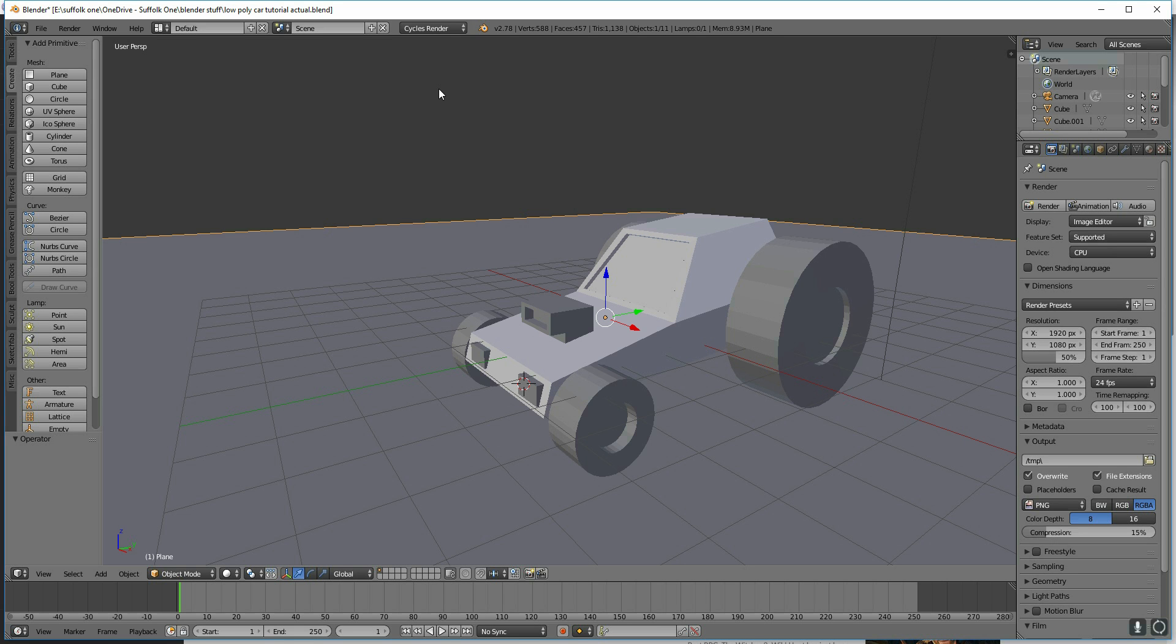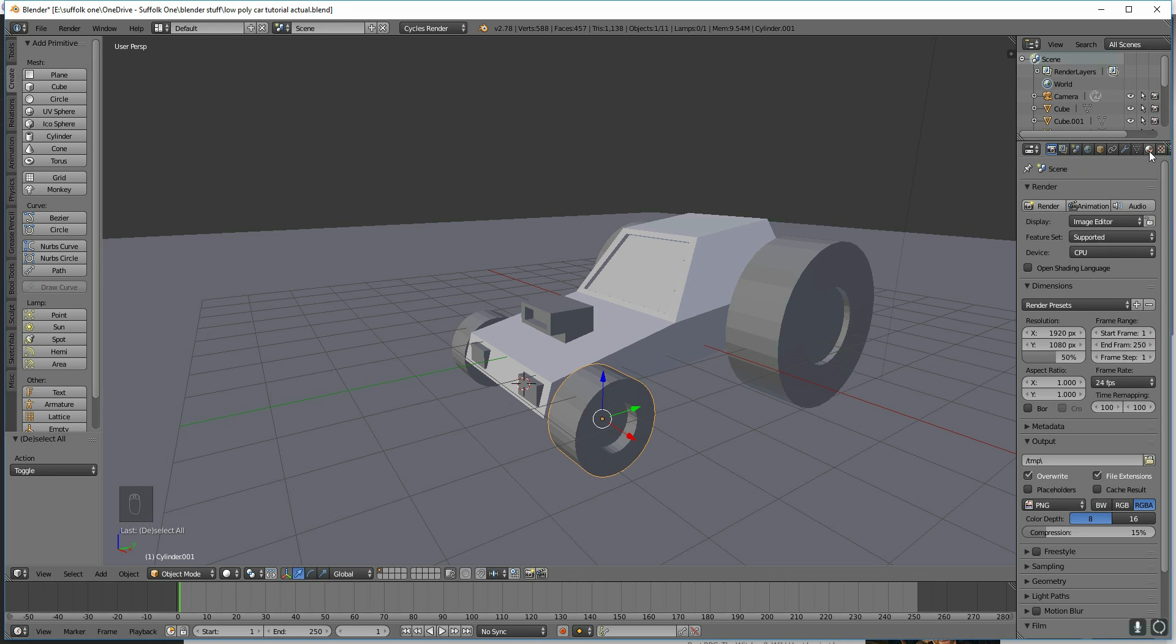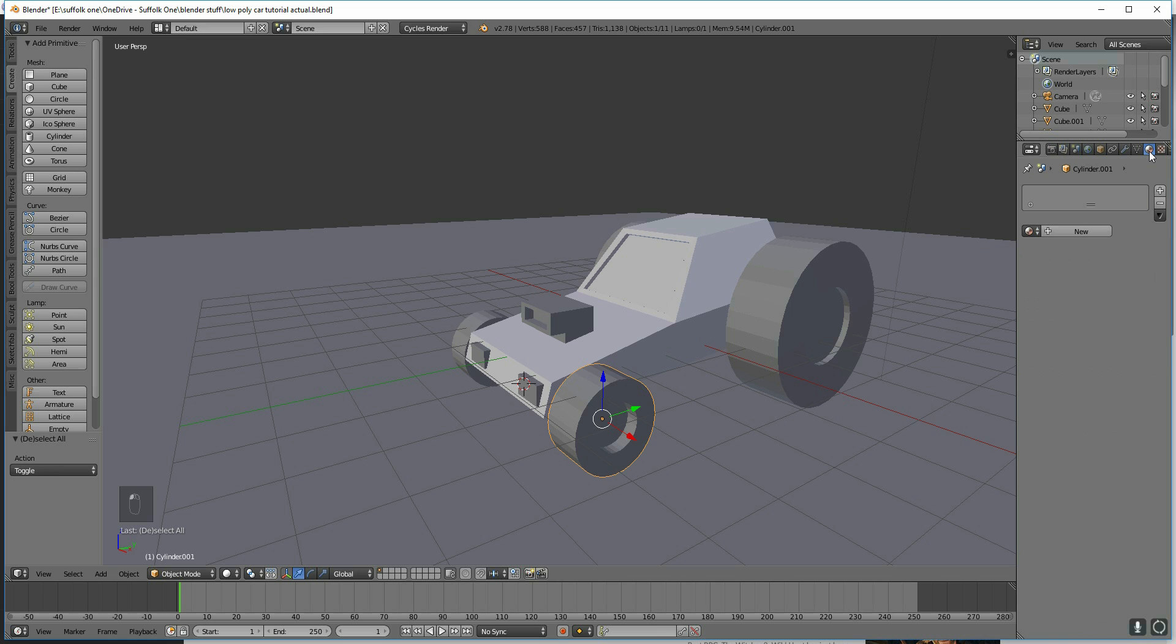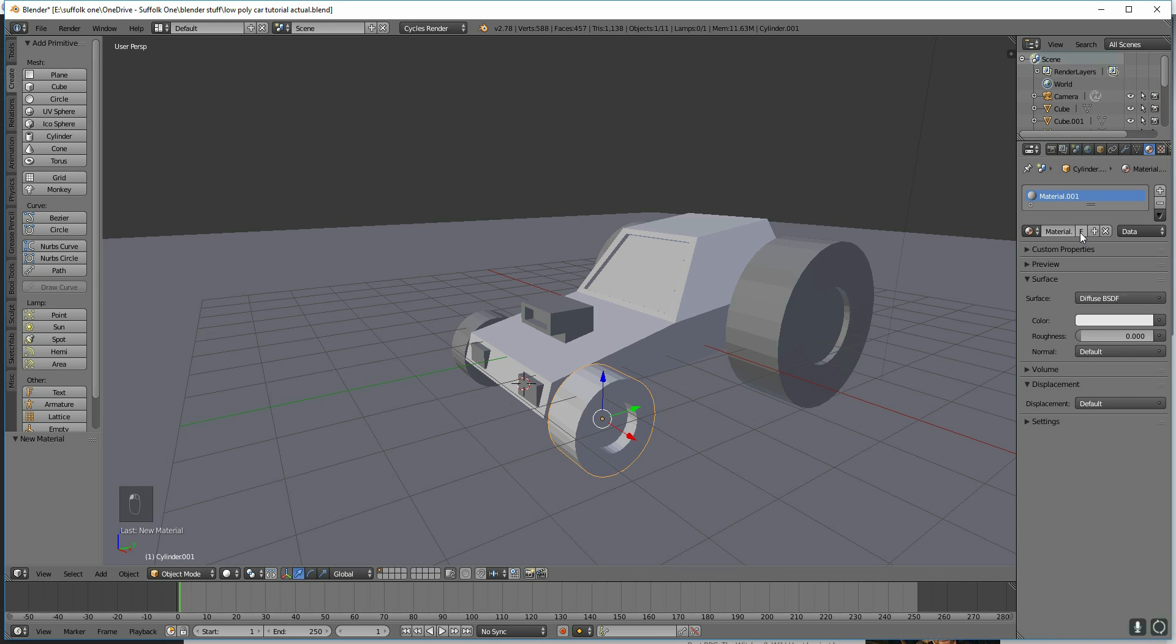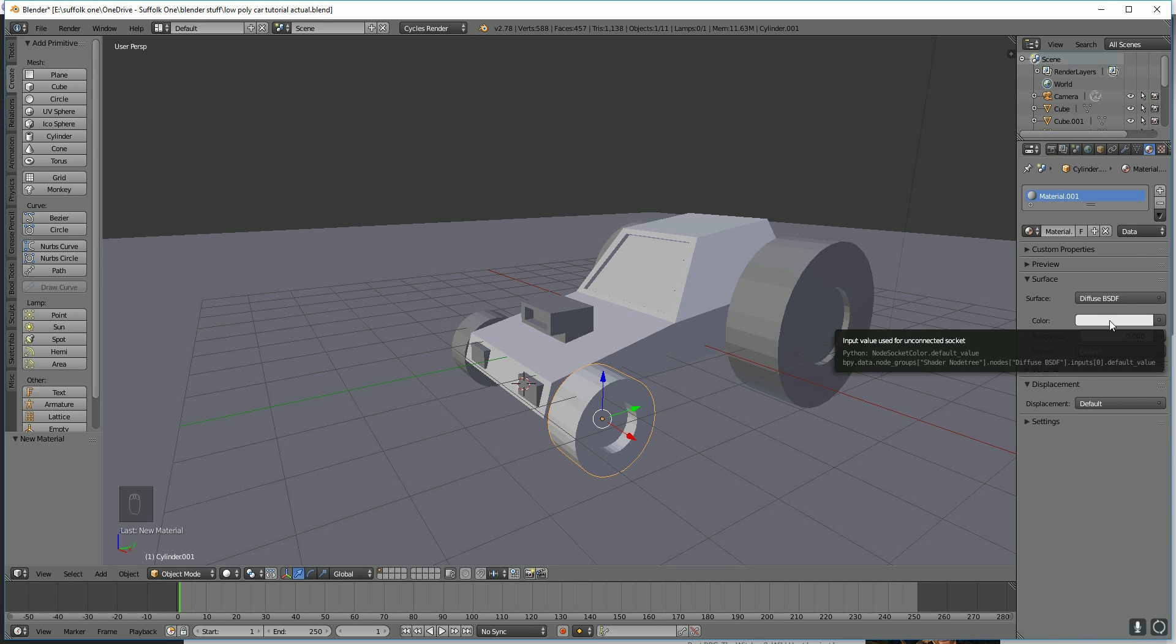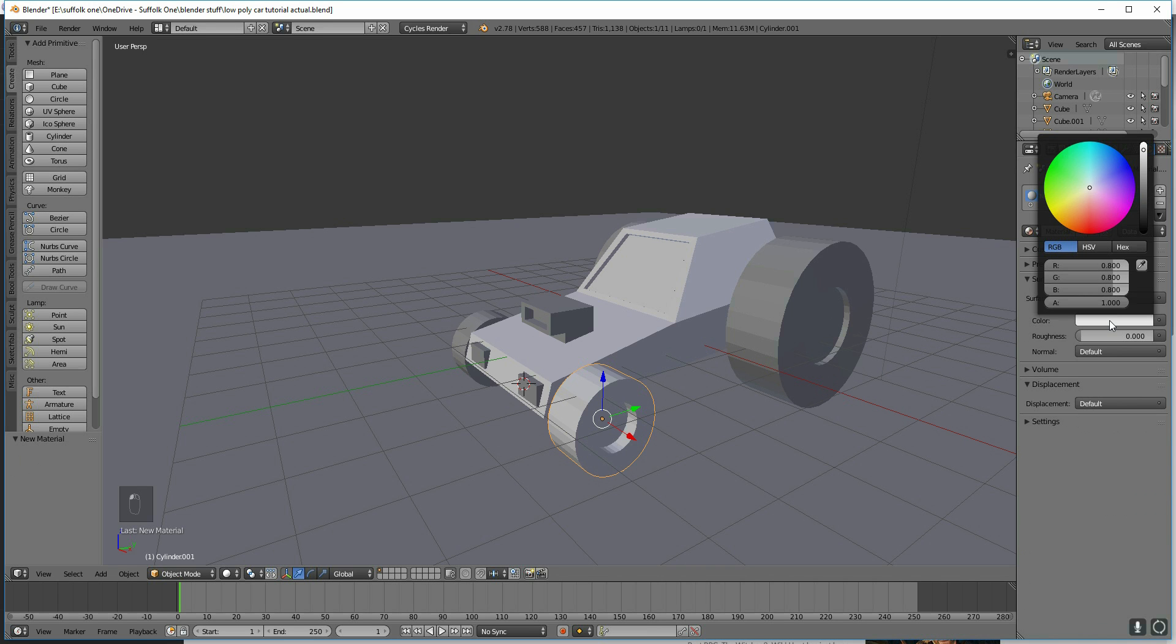Next, we'll select an object that we want to texture. Let's start with the wheels. Right-click to select, and your material panel is here. Click on this icon and click New. And it's created a new material which is white at the moment. Let's simply change that to dark grey.